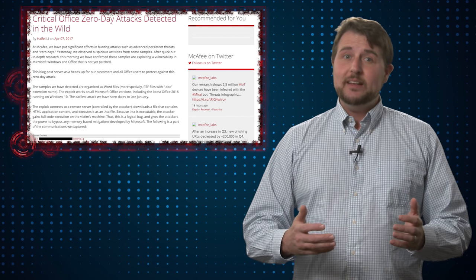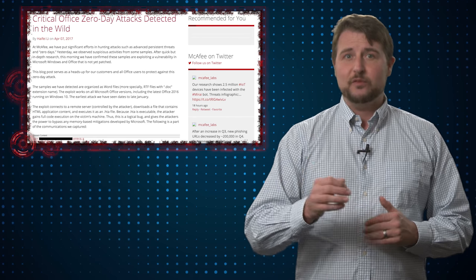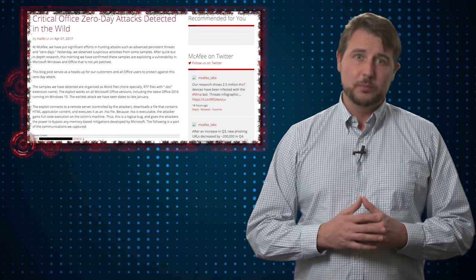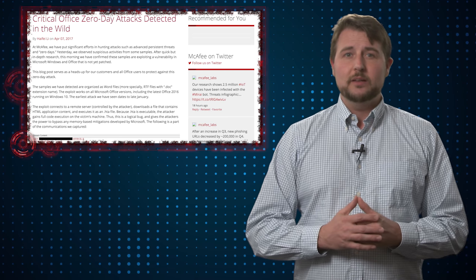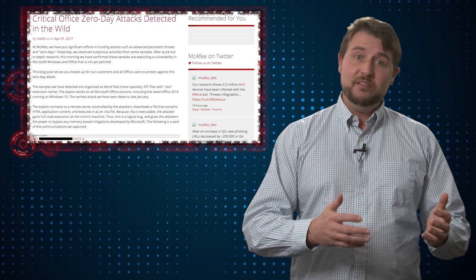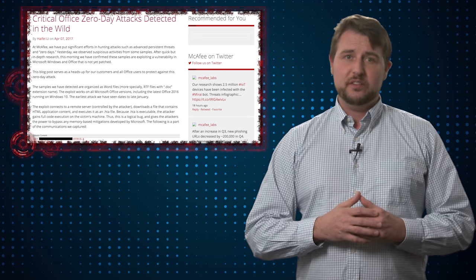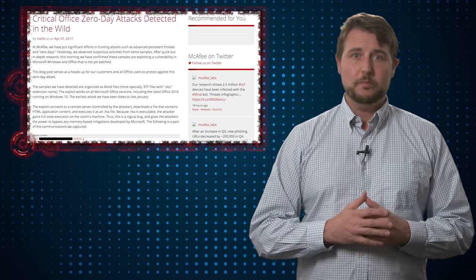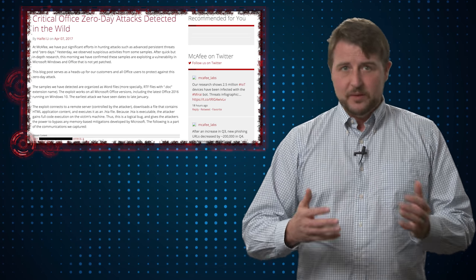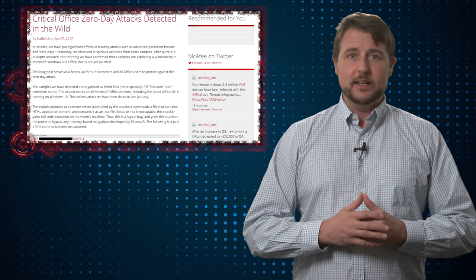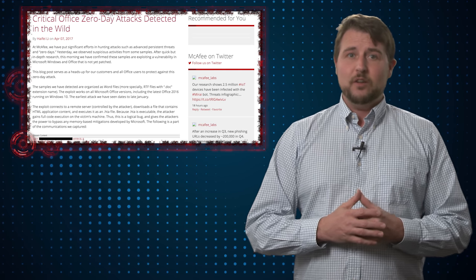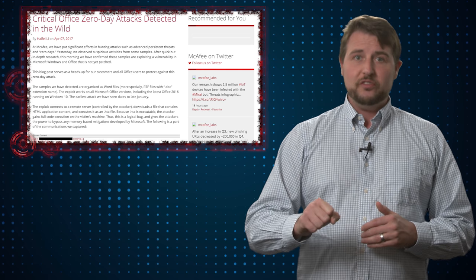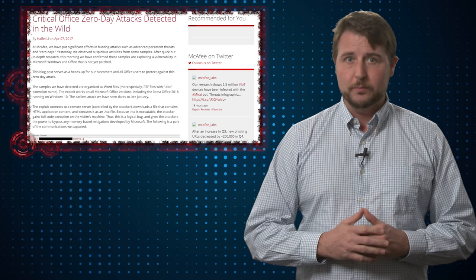In reality the attachment is a rich text format document. If you open the document it leverages a previously unfixed vulnerability in Office and WordPad, something that has to do with object linking and embedding, and it leverages that flaw to forcefully download malware onto your computer.